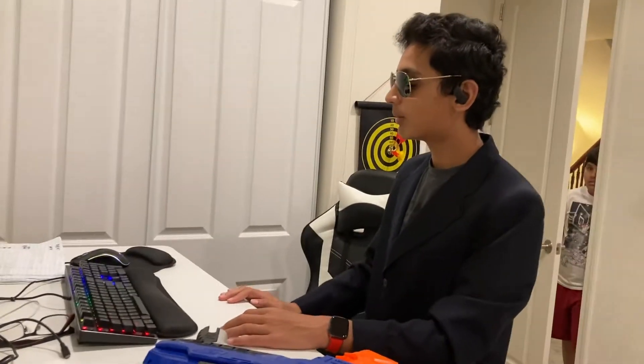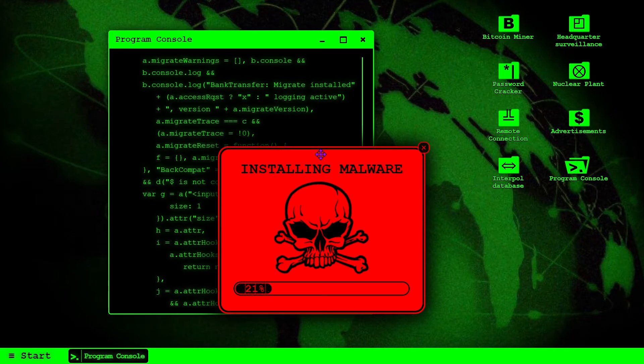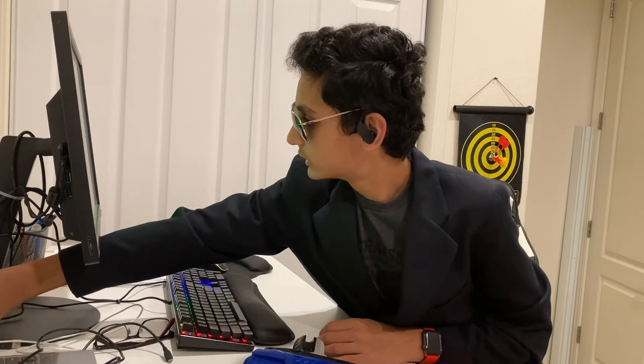Installing the malware. Malware installed.